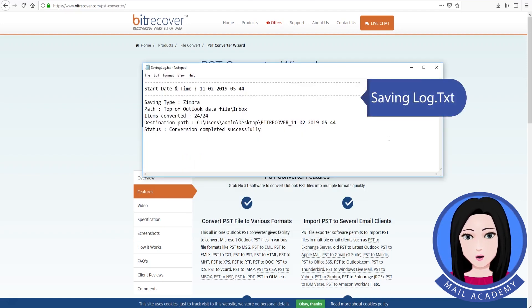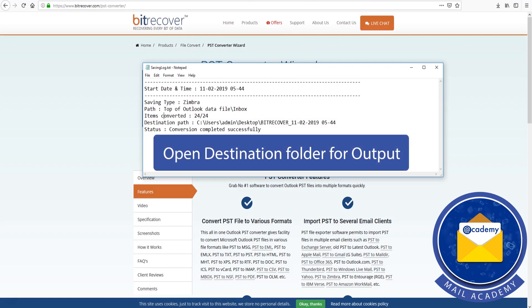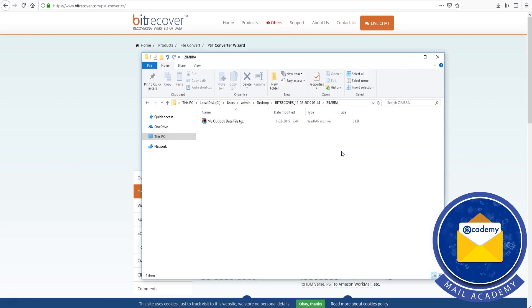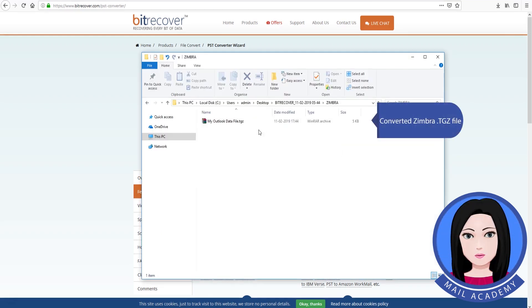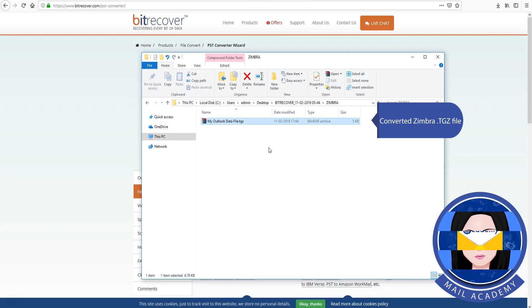The tool will begin saving the log and produce the converted Zimbra .tgz file.